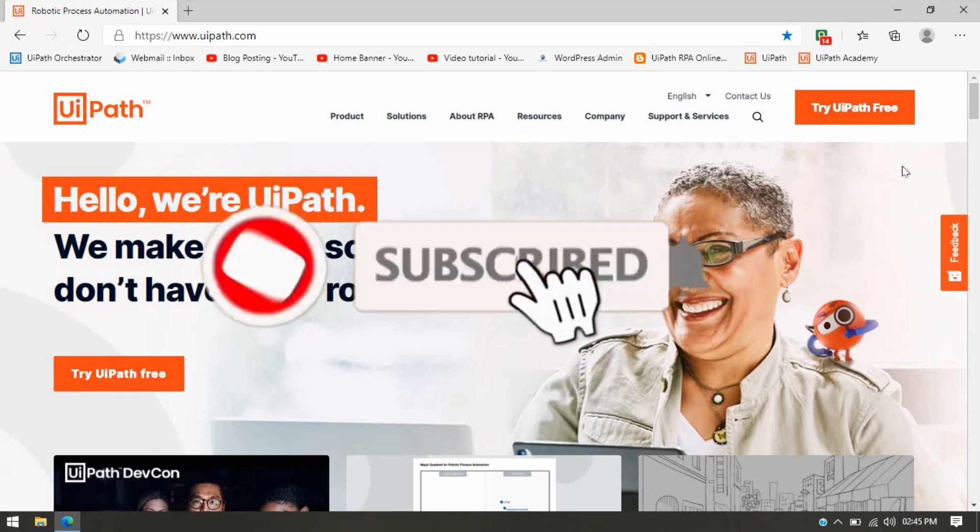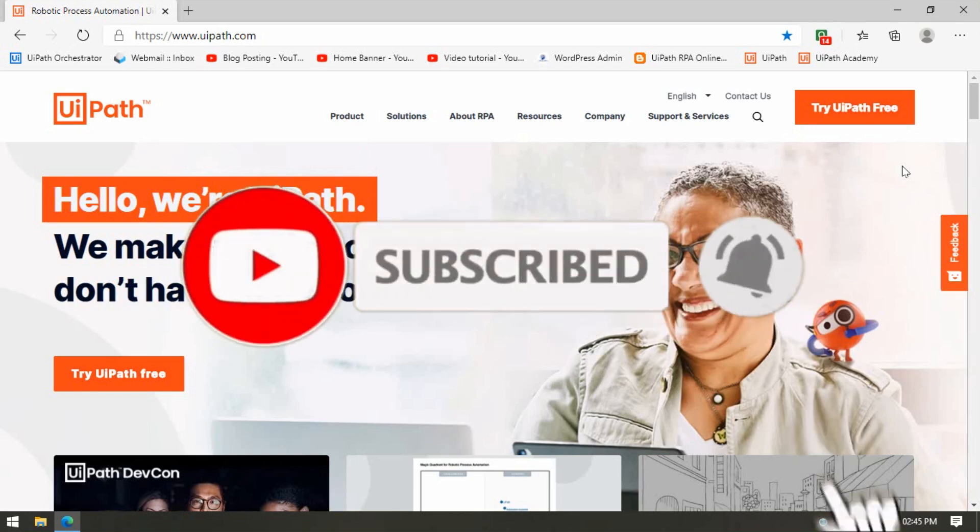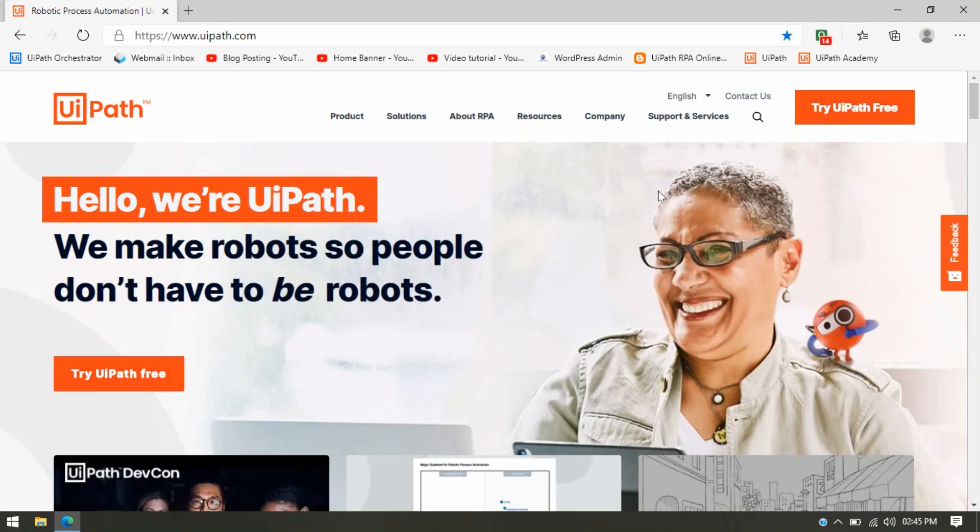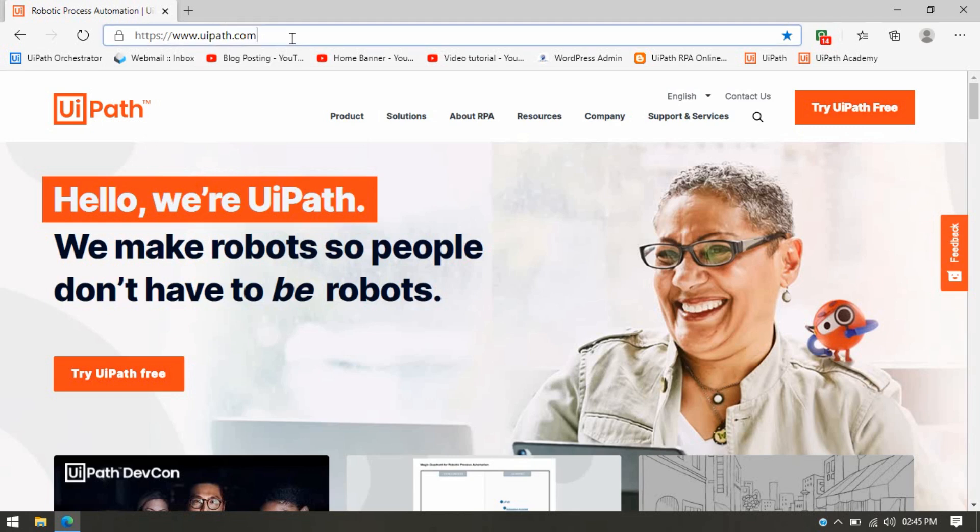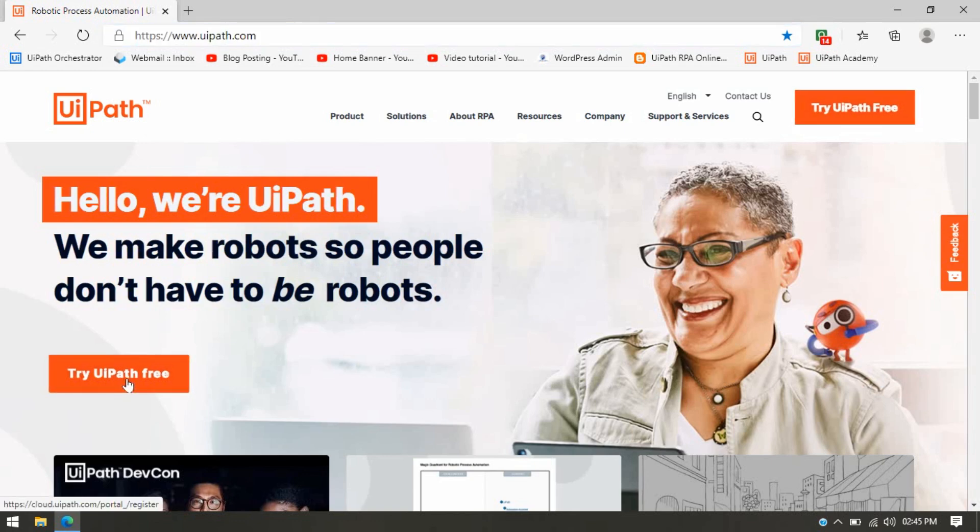So there are two ways to download UiPath Studio. First, you can visit this website www.uipath.com, and here you can see there is a button 'Try UiPath Free' or you're getting it here also.